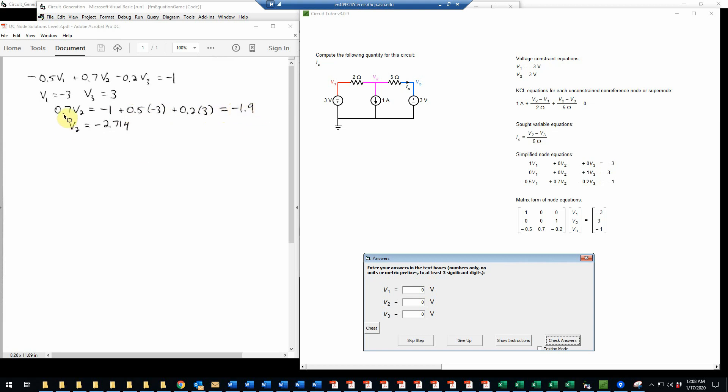And then just dividing both sides, of course, by 0.7 on a calculator, that will give us V2 is equal to negative 2.714. And I should have written volts there. That's the unit would be volts. So now we have all three values there.